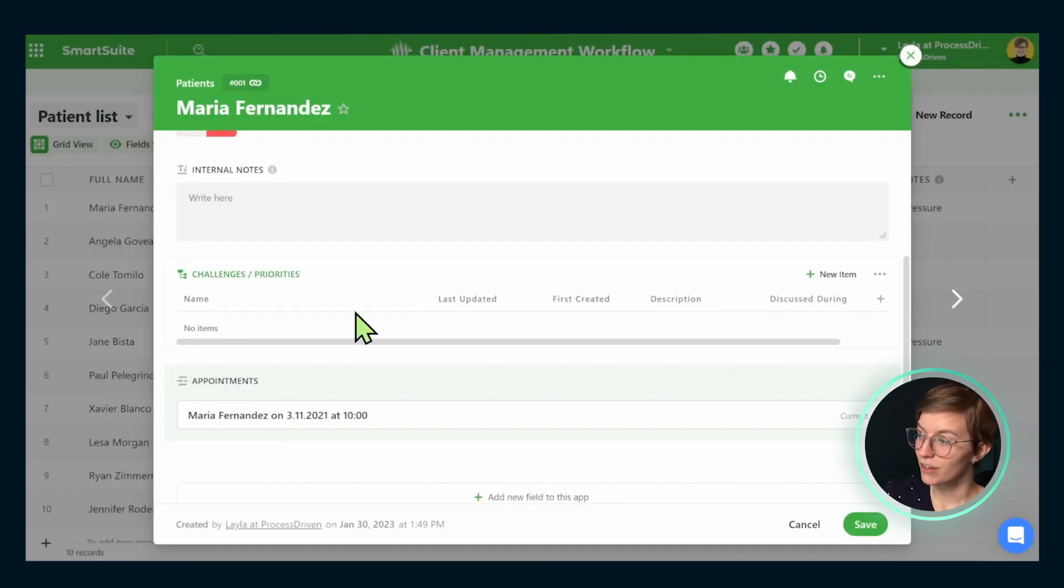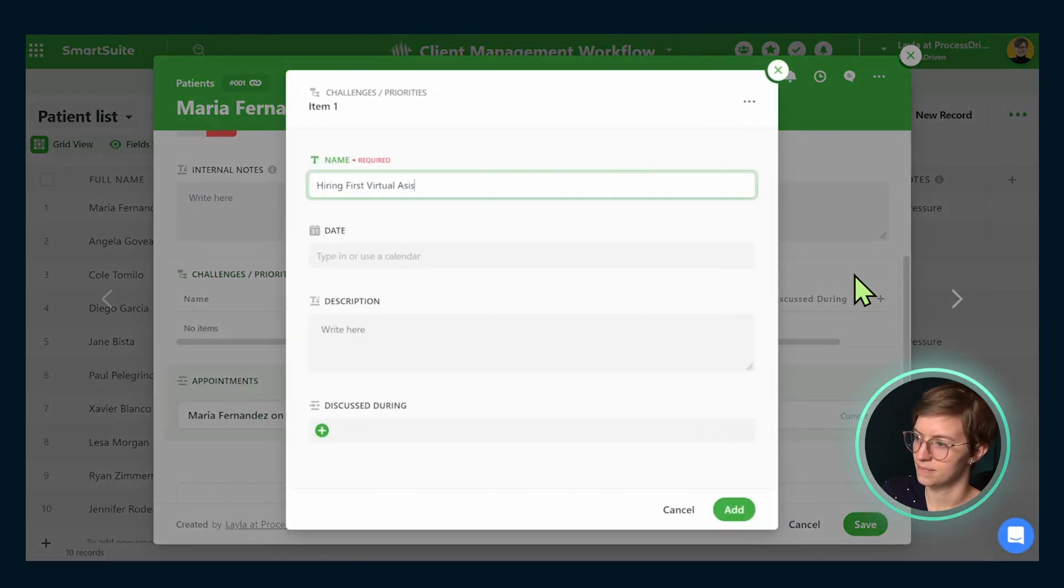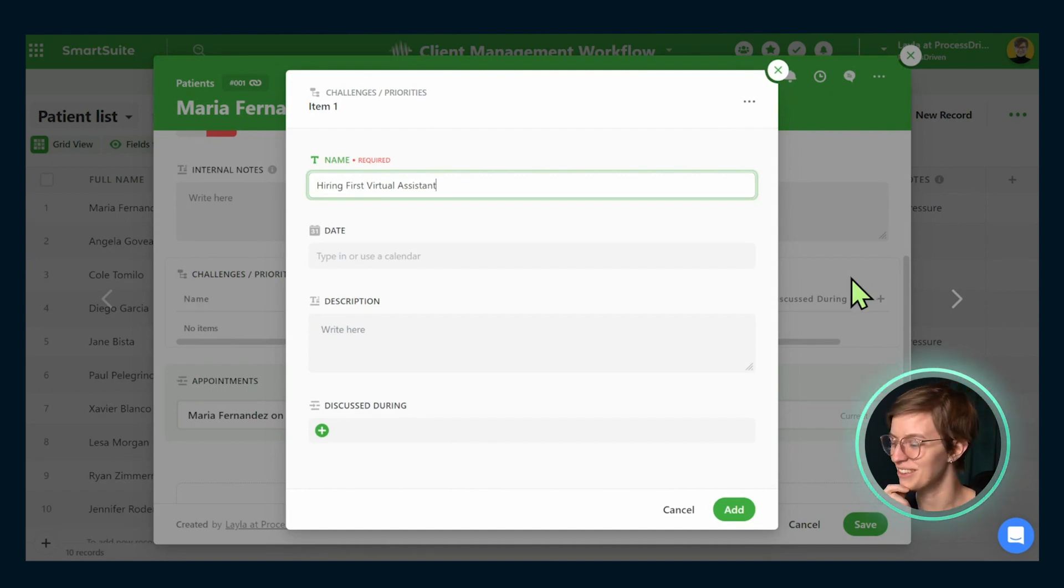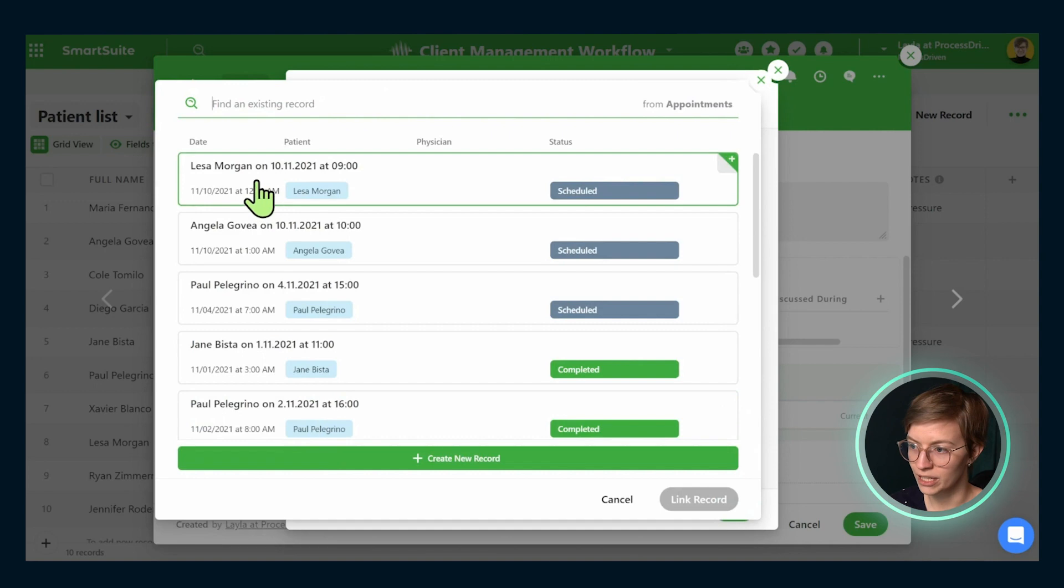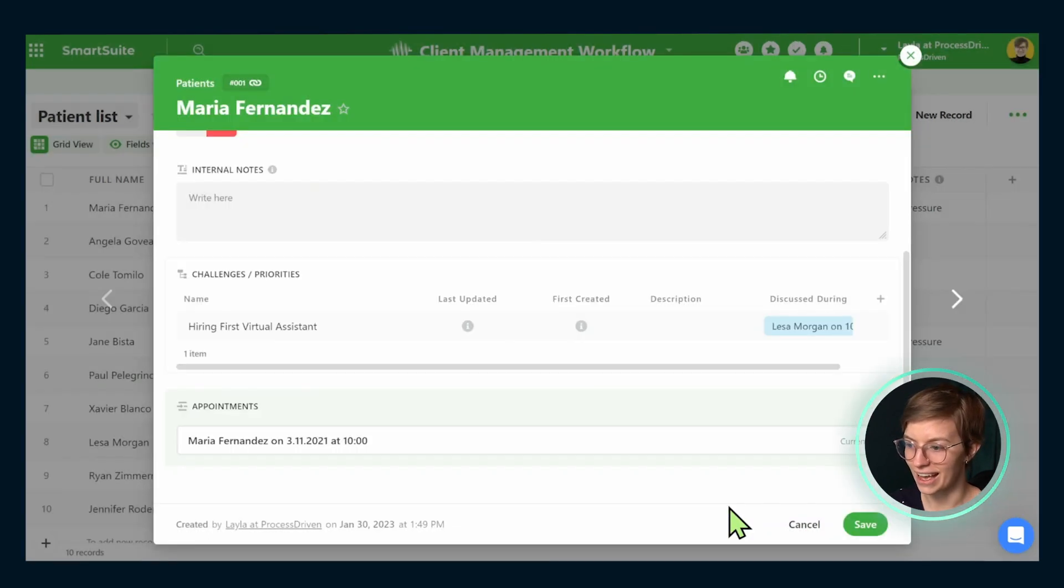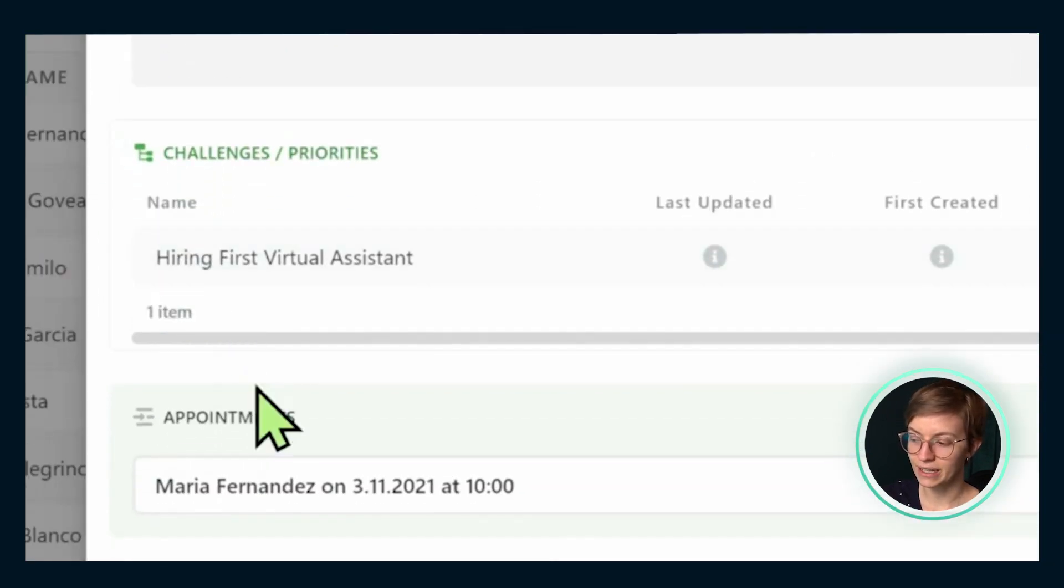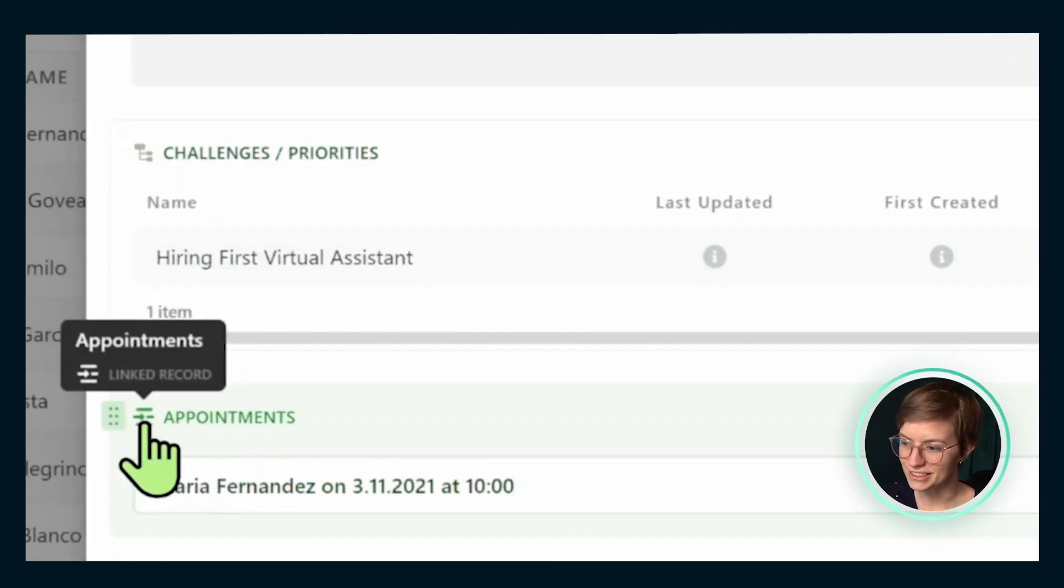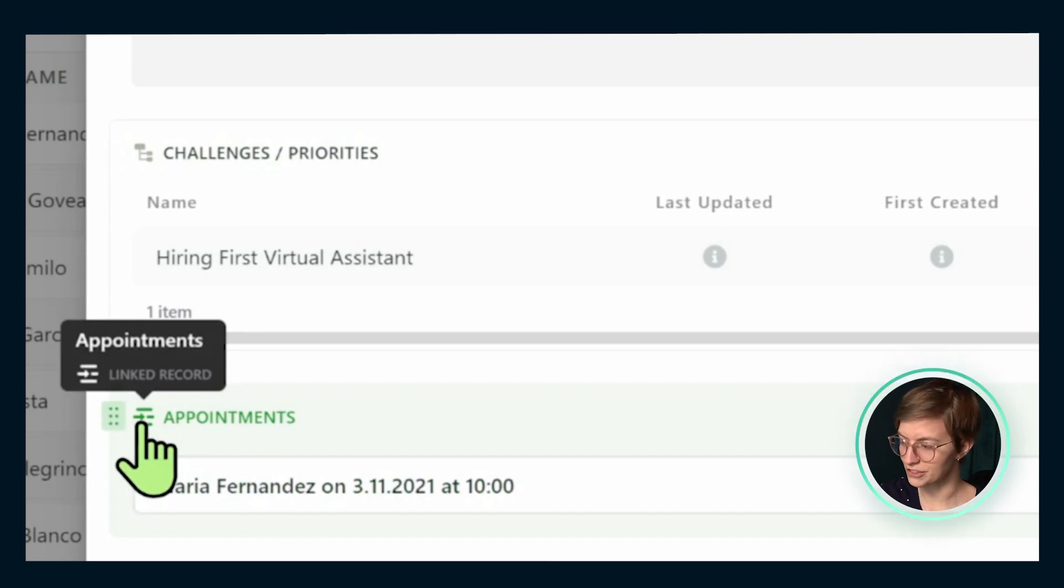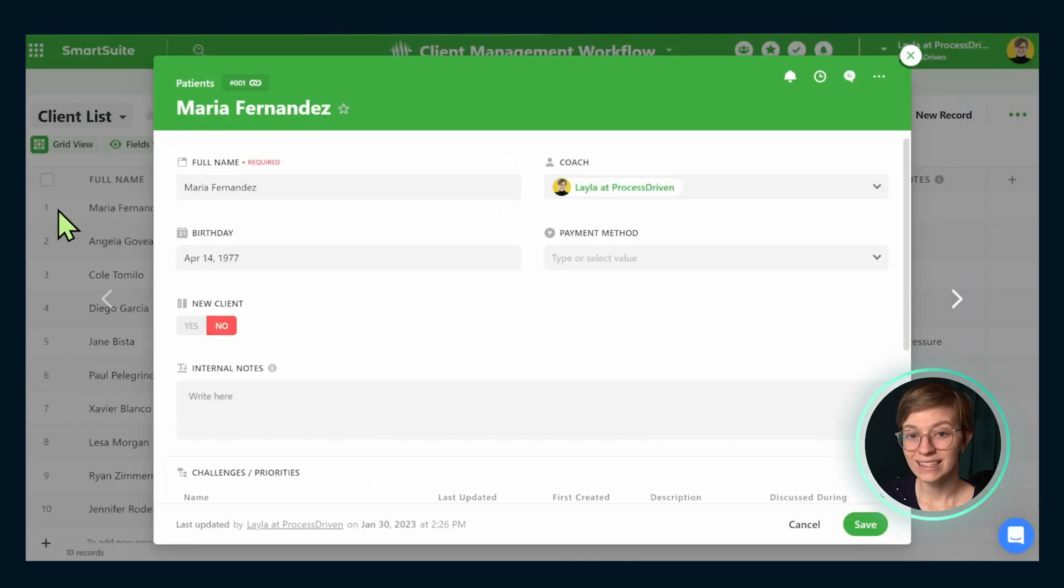And if I add a priority into this, such as hiring first virtual assistant, which if you're doing that, check out our video up at the top of this page about that. I can now connect this particular priority with when we discussed it during which meeting, link the record and click add. So now we've got this here, this little challenge priorities area. And below that we have another linked record. This one independently, not in a sub-item relationship that links to the appointments.